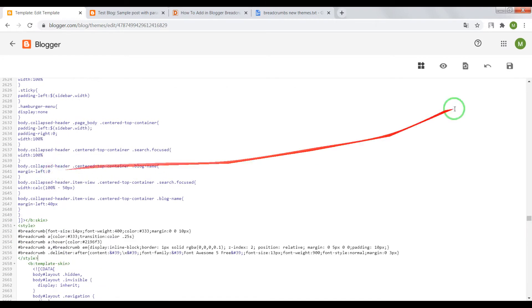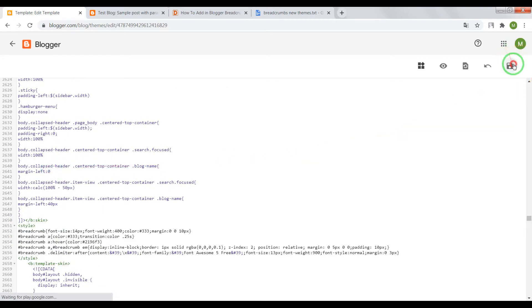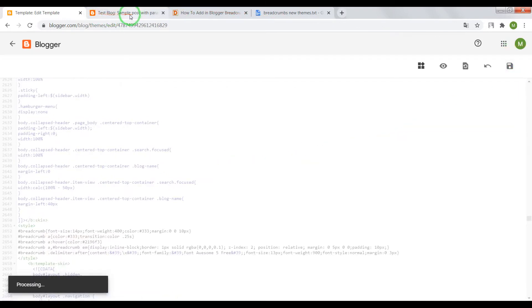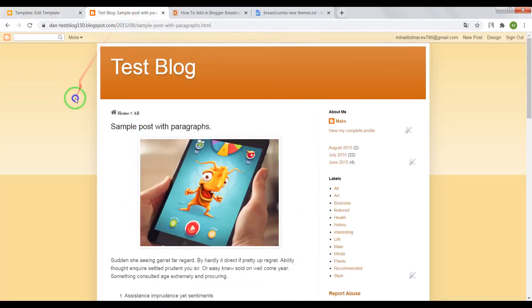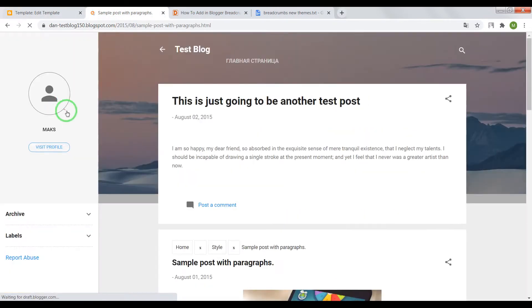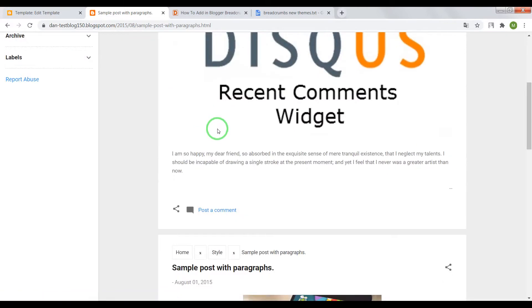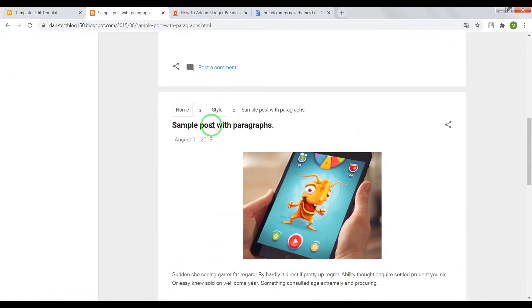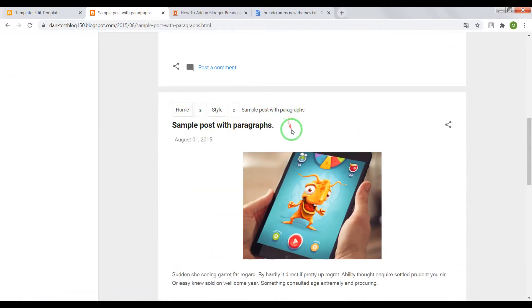Paste, save the theme, and check the result. In Contempo, breadcrumbs also work.